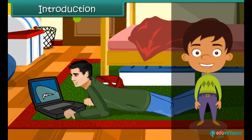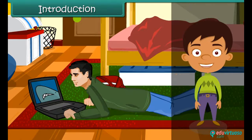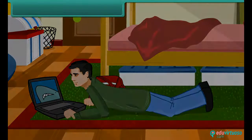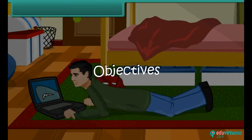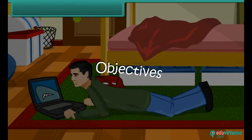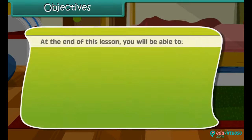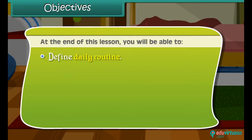In this lesson you will learn about good habits. At the end of this lesson you will be able to define daily routine.